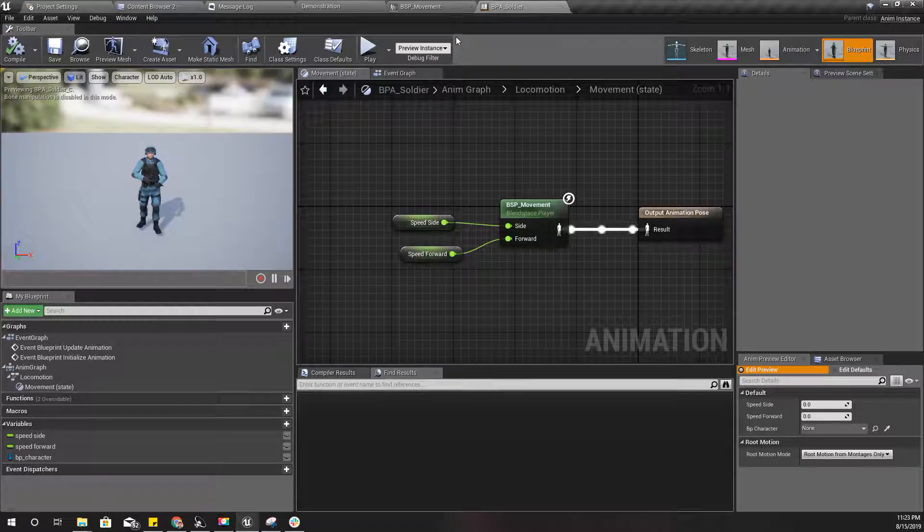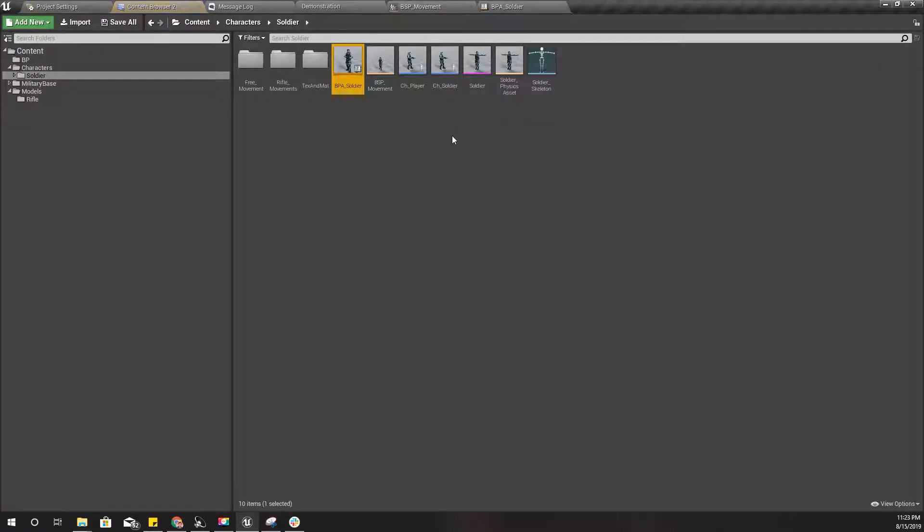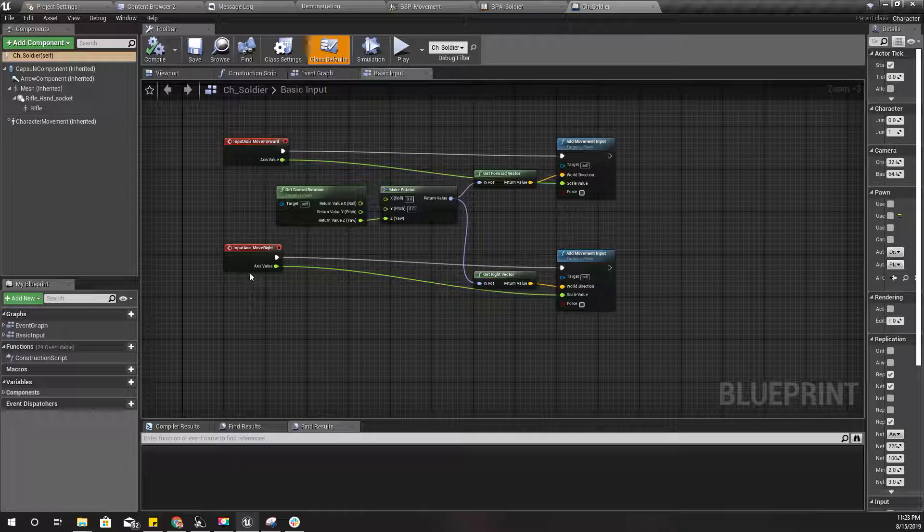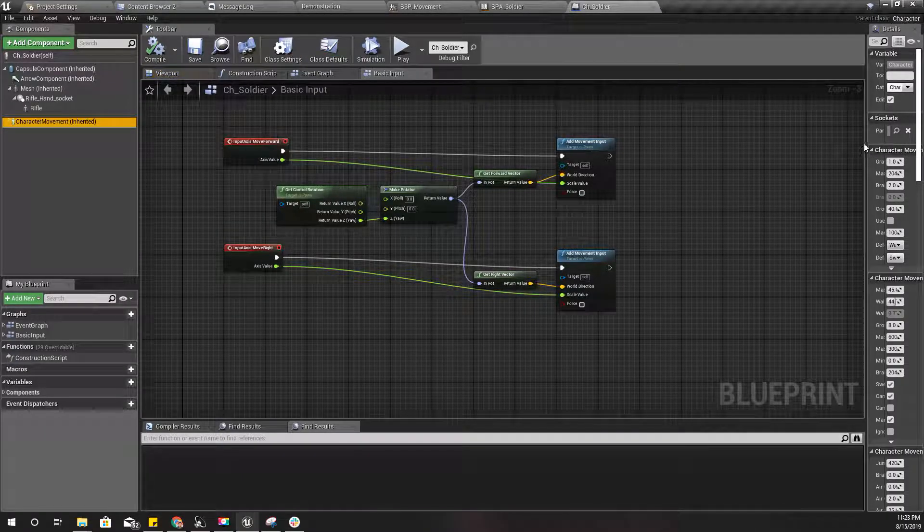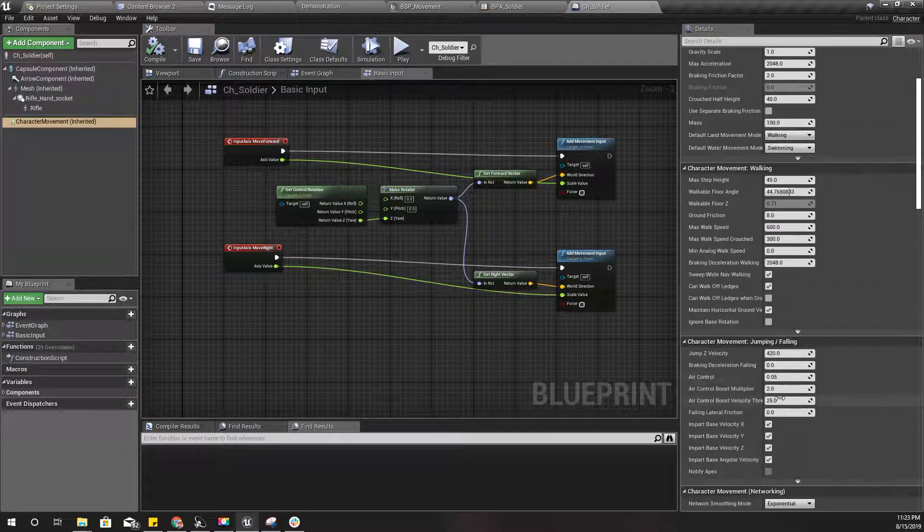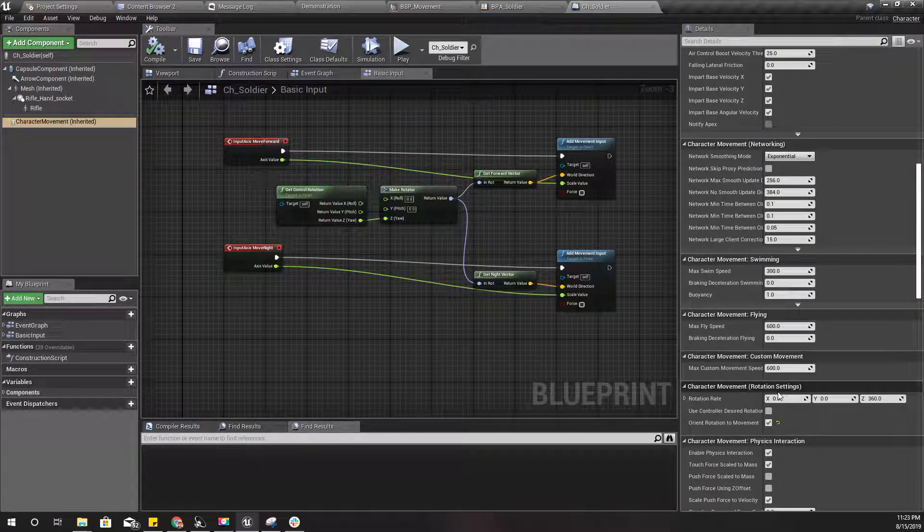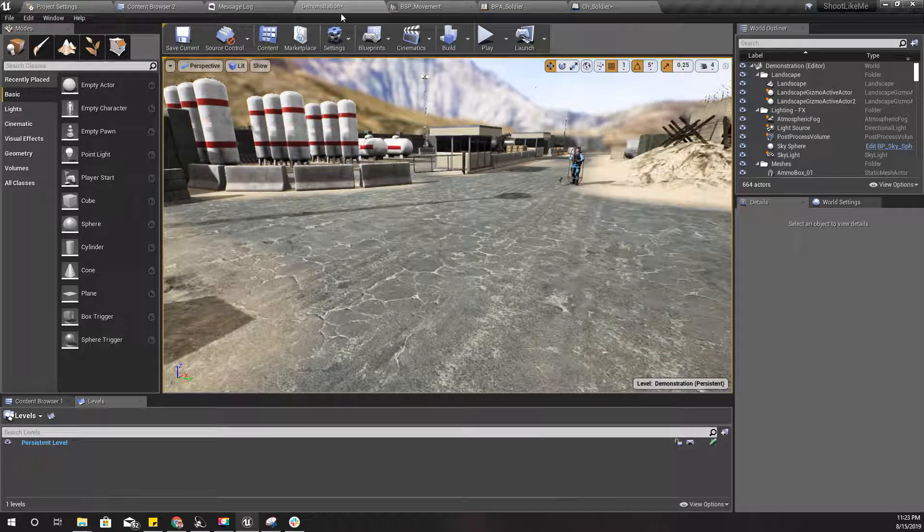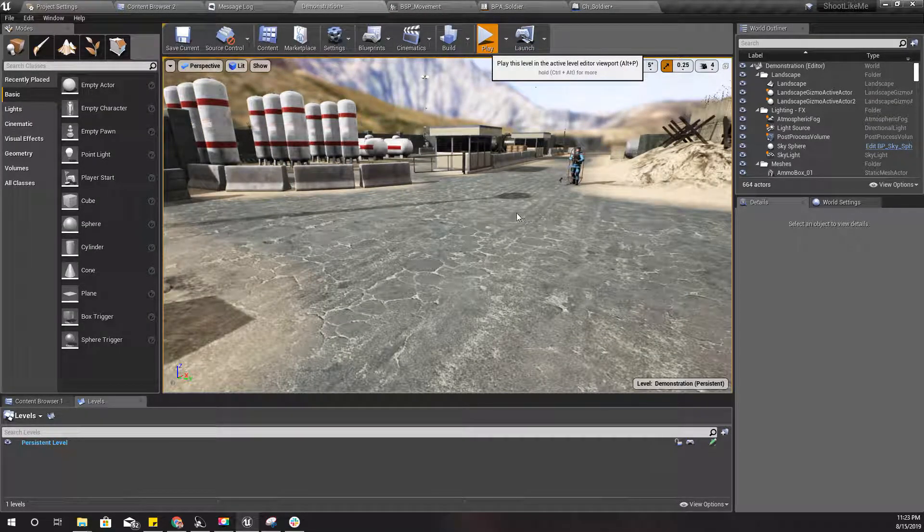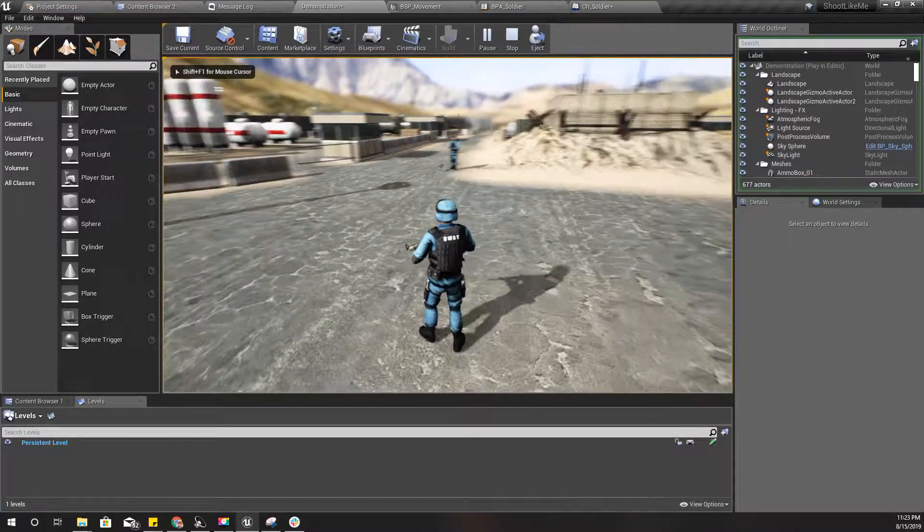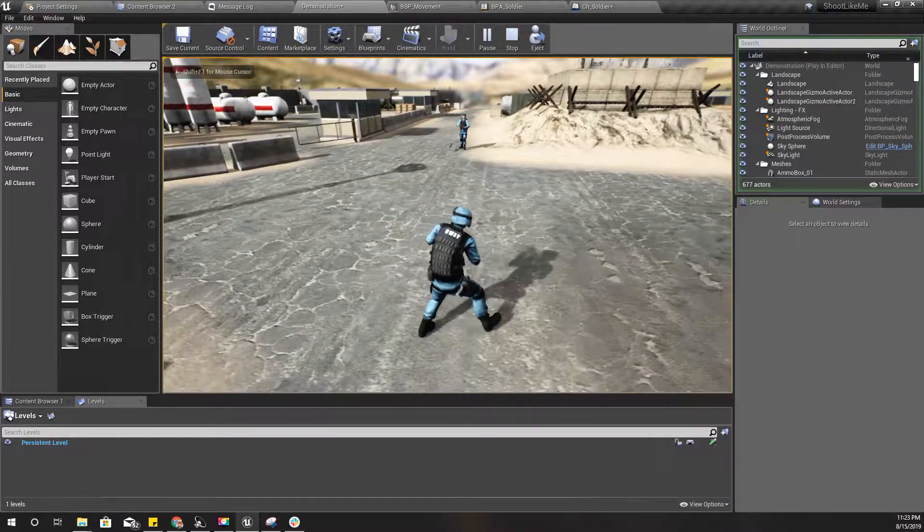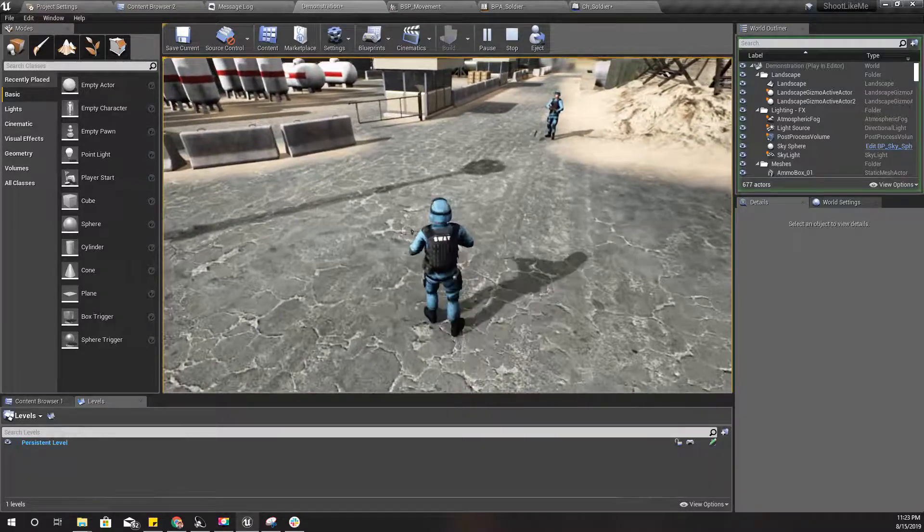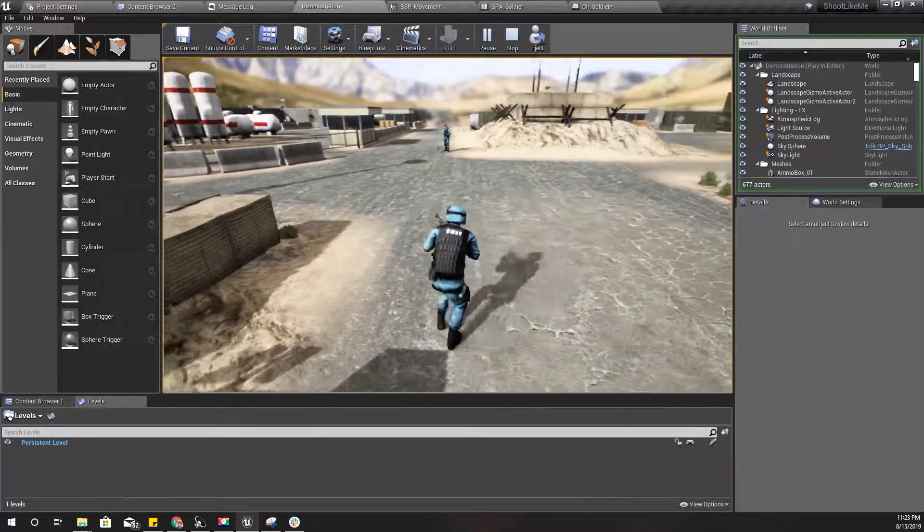Okay, everything is good here. Let's check the... yeah, here I have enabled orient rotation to movement. I'll disable it for now, and then we can see our blend space in action. So this guy is running, but...